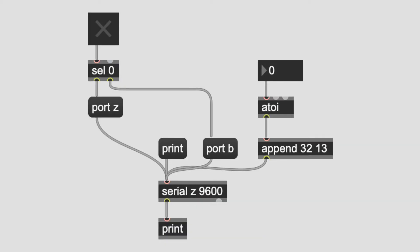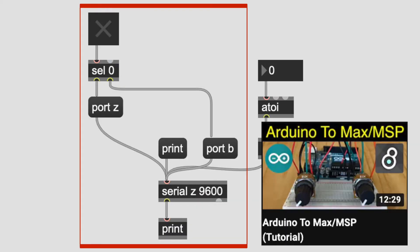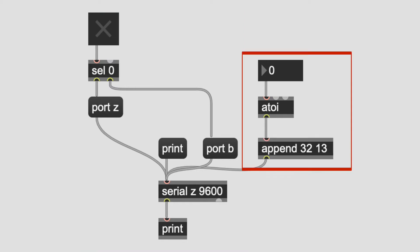This is what the patcher looks like in Max. So, this part is similar to what we have used in previous videos when we sent sensor values from Arduino to Max. And this part is new. This is a number that will be sent to Arduino. We'll do multiple numbers later in this video.